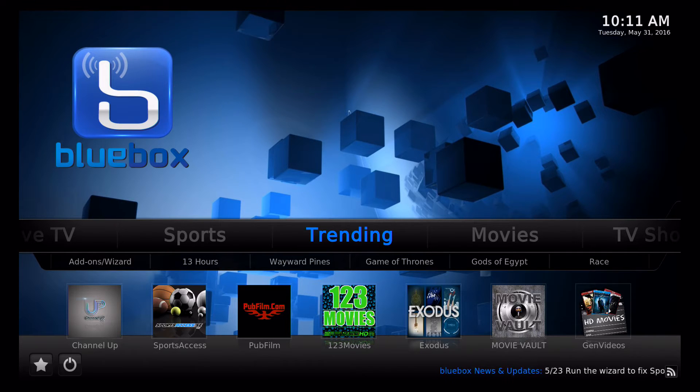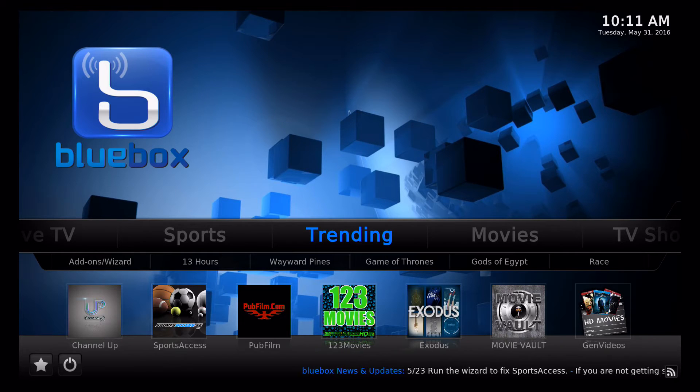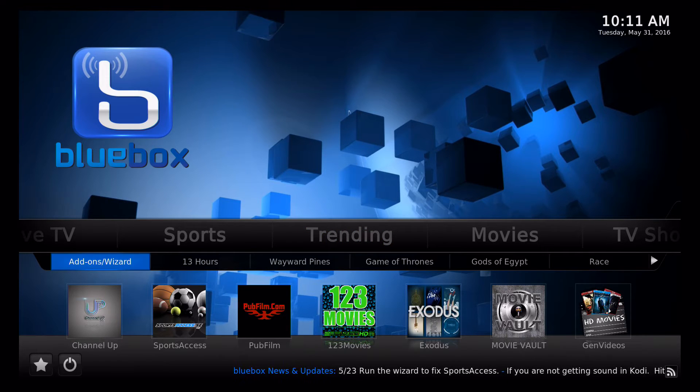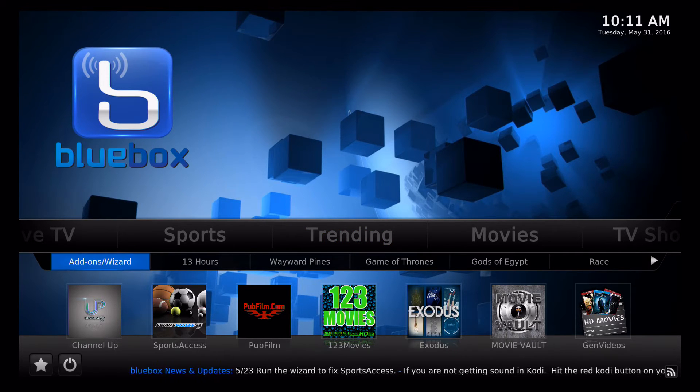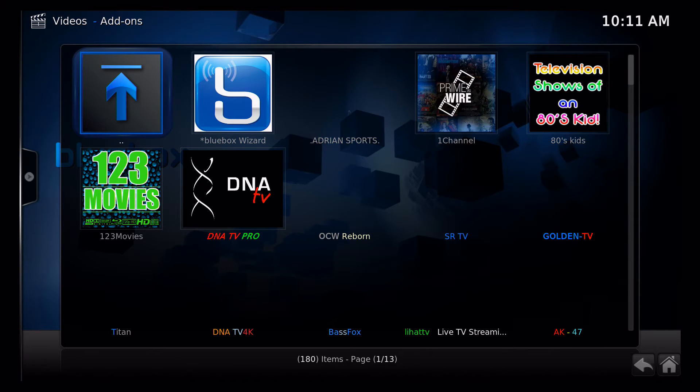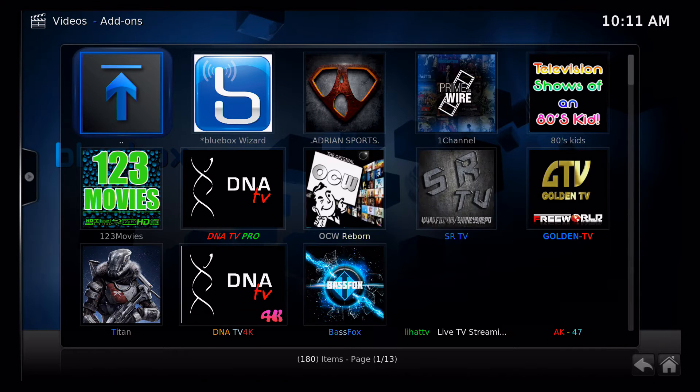But here we are, we're in Kodi and what I would do is it opens up to trending, so I scroll down to add-ons wizard and then I'm going to click on add-ons wizard. Now if I clicked on channel up without having an account, it's going to ask for me to enter a username and password.